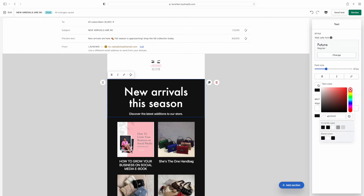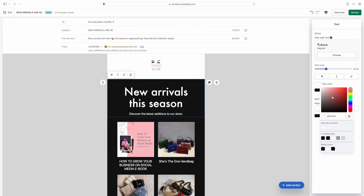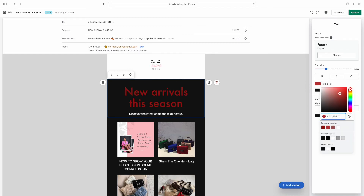You can change whatever you want — text color, background color. I'm going to change it to light pink because my colors are light pink. I already know my color code number in my head, so I'm just going to type in the code number right here.